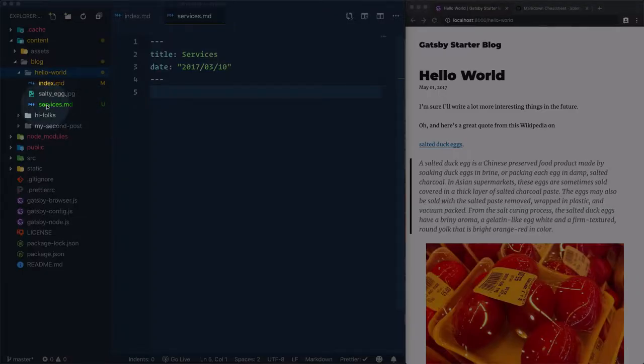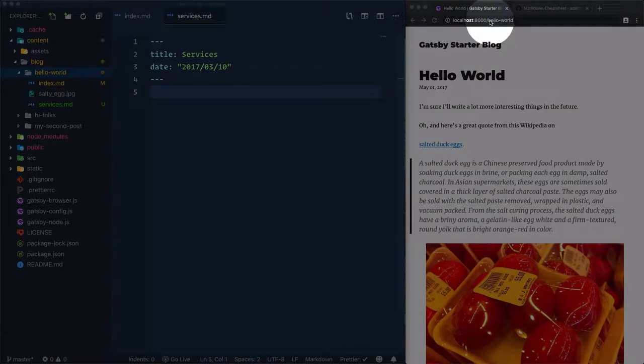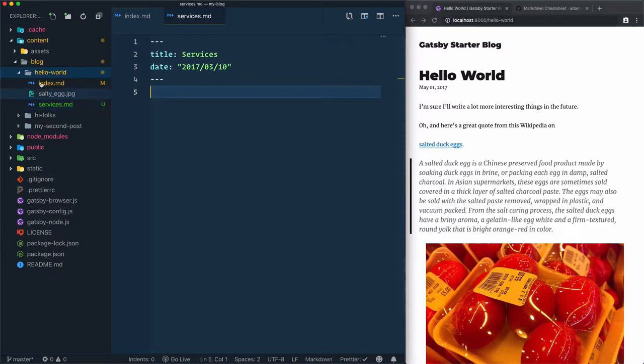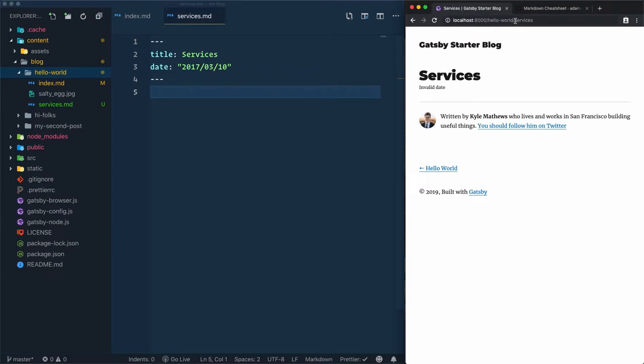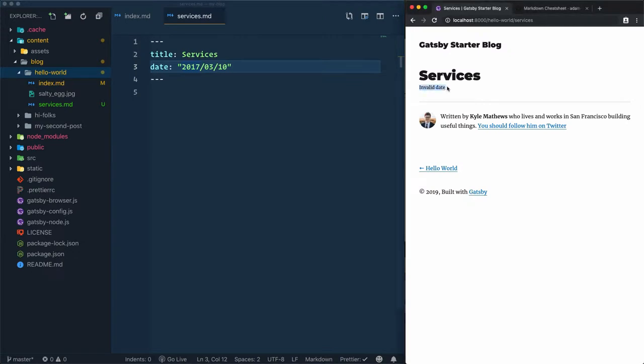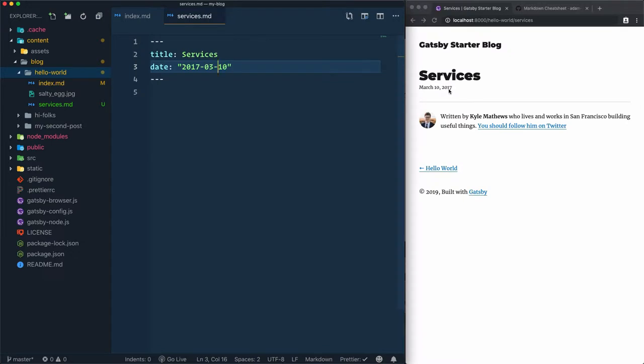After we create the services blog post, how do we access it? Because services is within the hello-world folder, we need to add 'services' here after hello-world. Now if I hit enter, this is the content of the services blog post. The title is correct, but we have a problem: invalid date. I need to replace the slashes with hyphens. Save that. March 10, 2017.